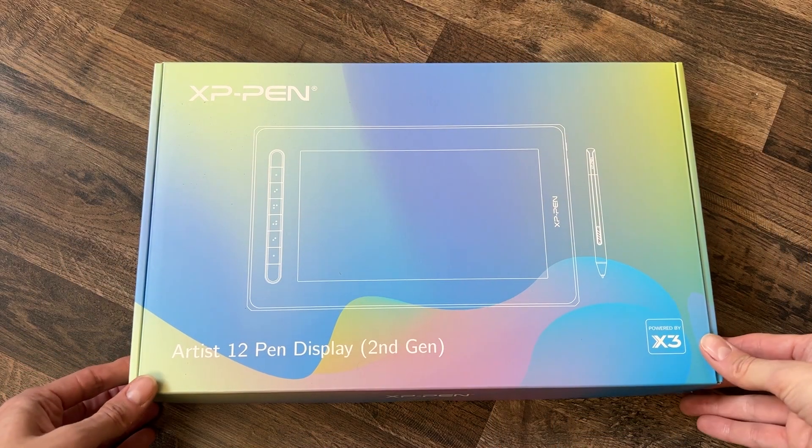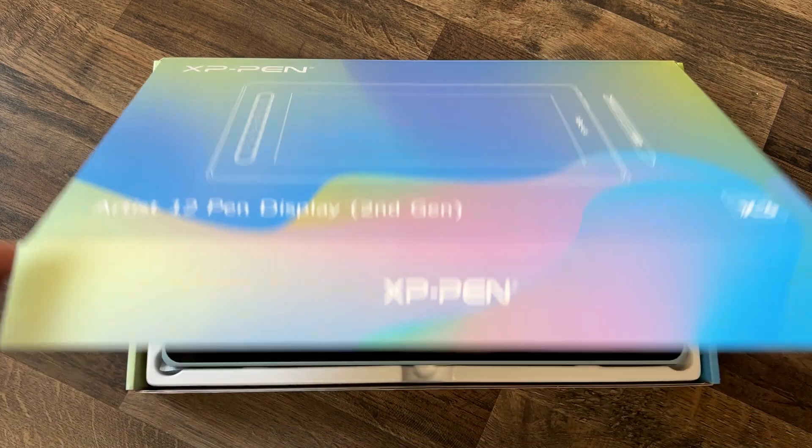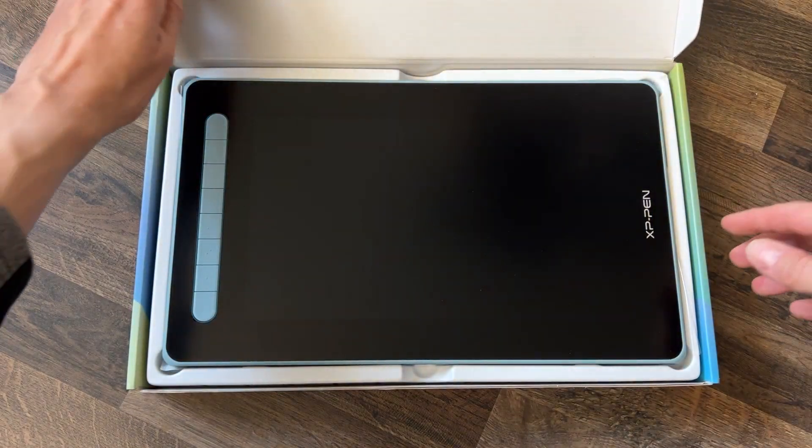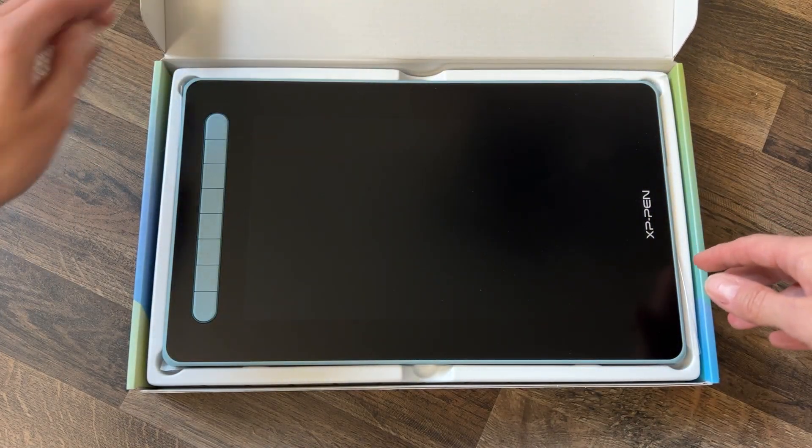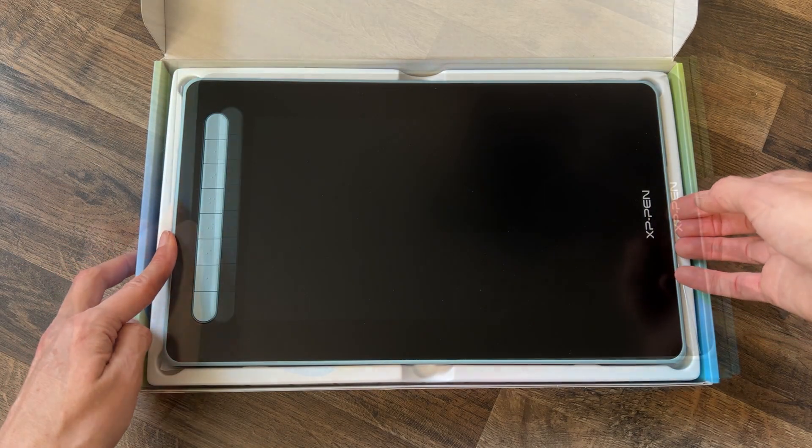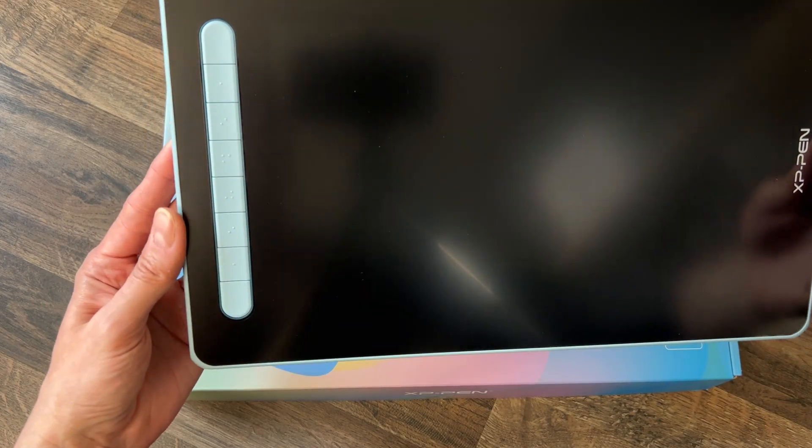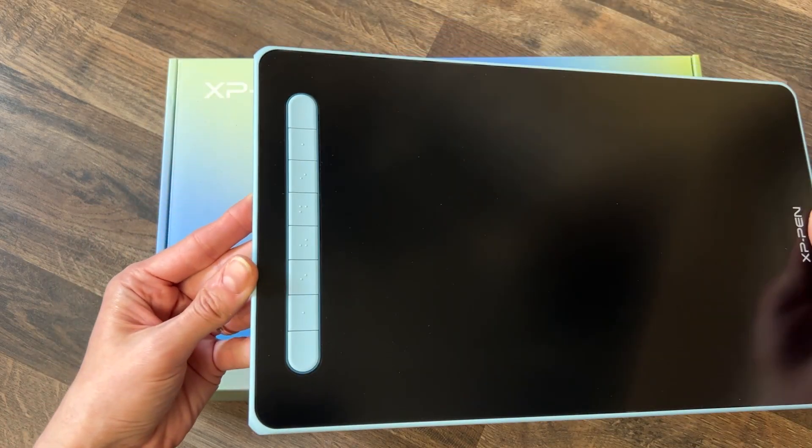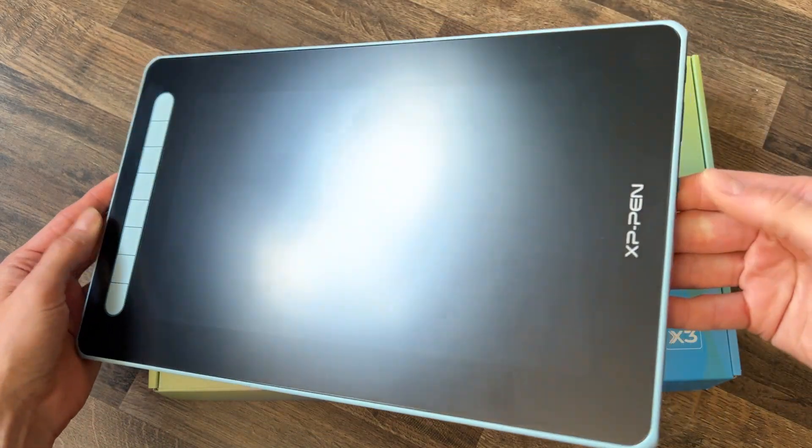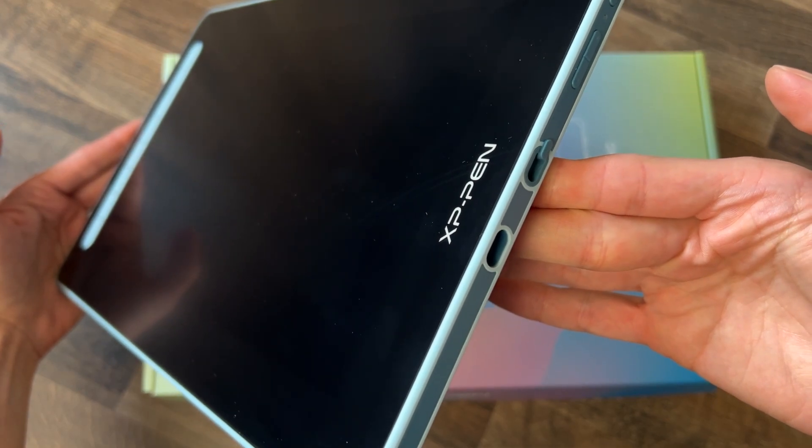This one is the smallest of their pen displays. It has an active work area of about 26 by 14.8 centimeters. It has a resolution of 1920 by 1080.